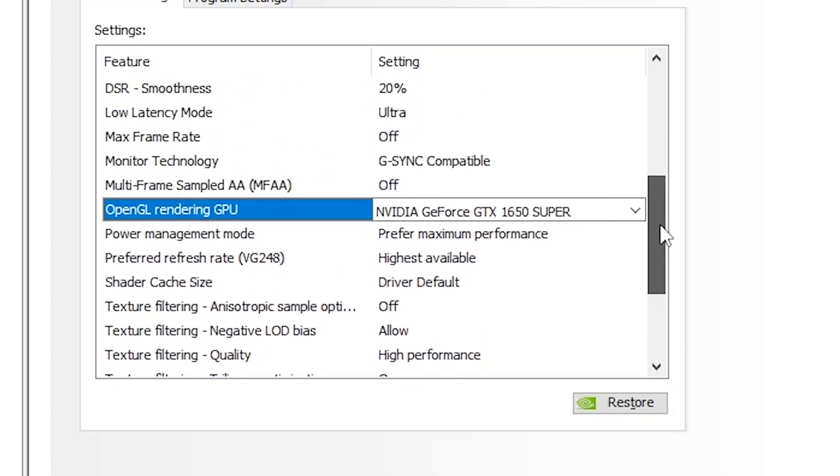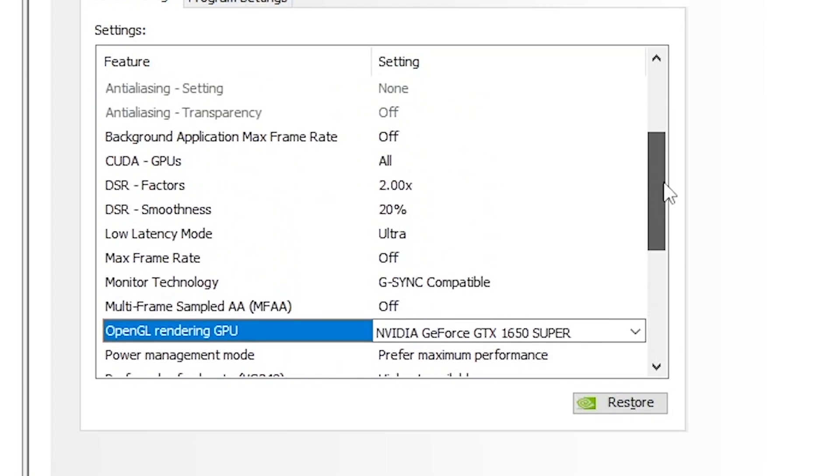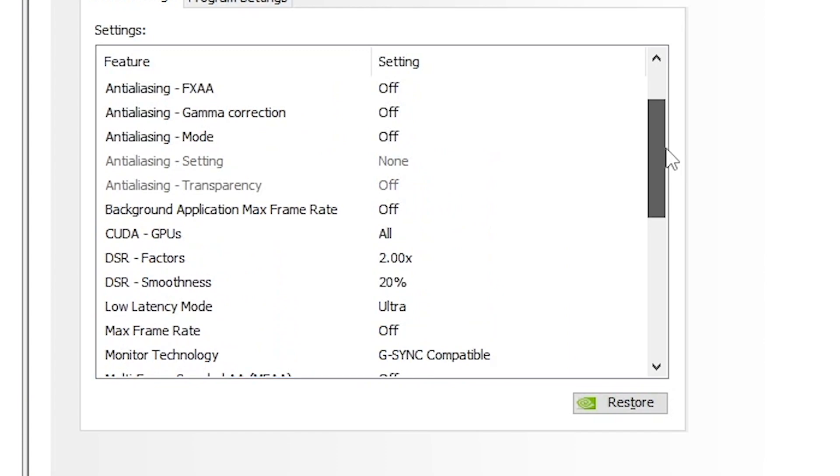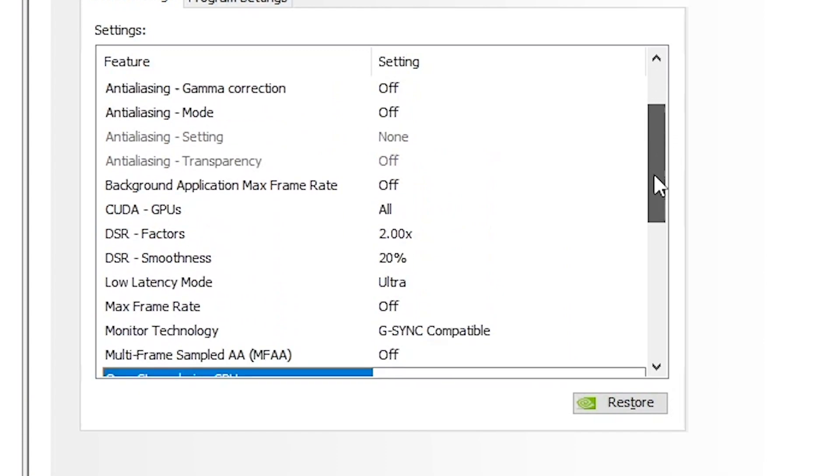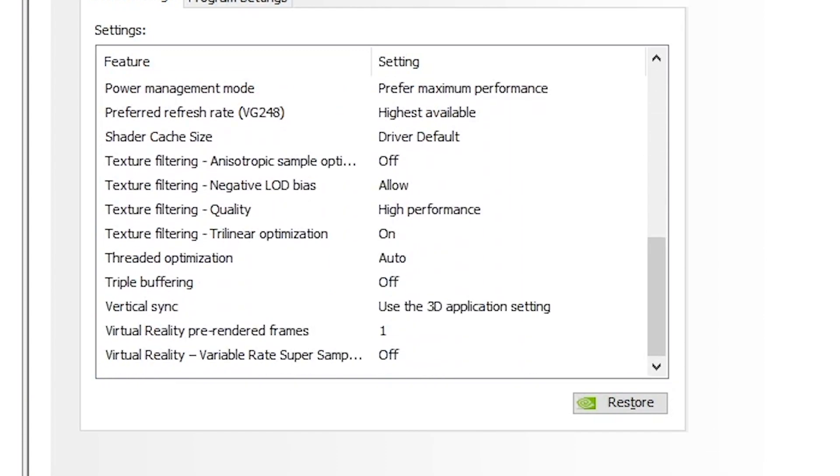Yeah, so these are your settings. Slowly gonna go back through them. You could pause the video at any time that you need to to check these. So that's the first one, and then you're gonna press apply and then okay.